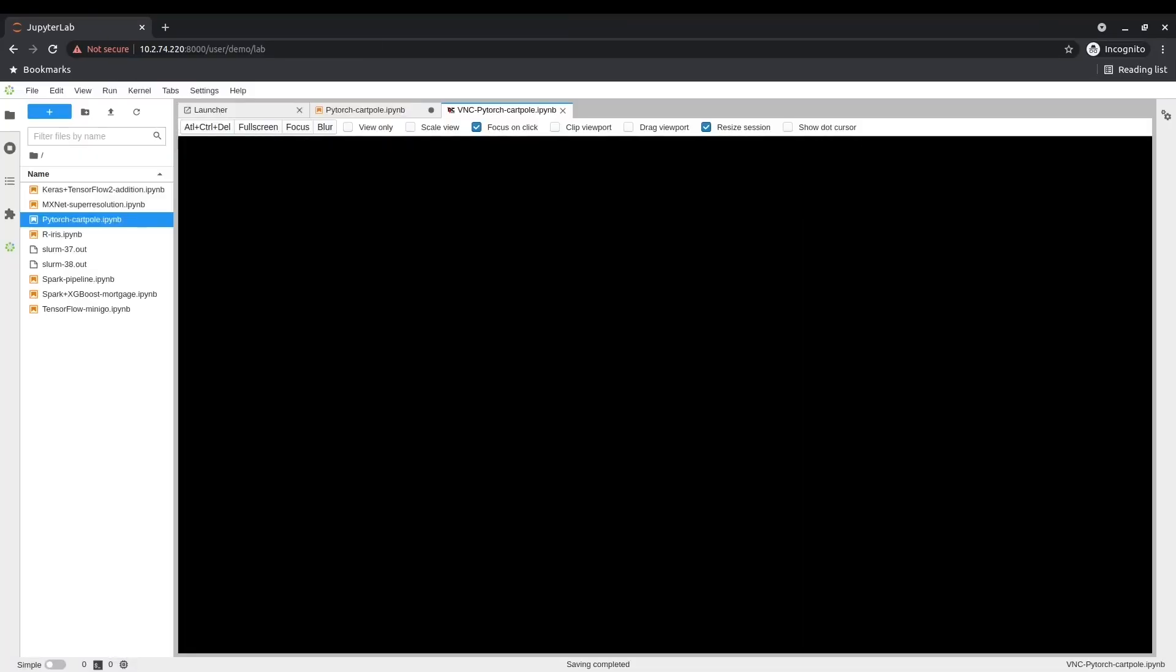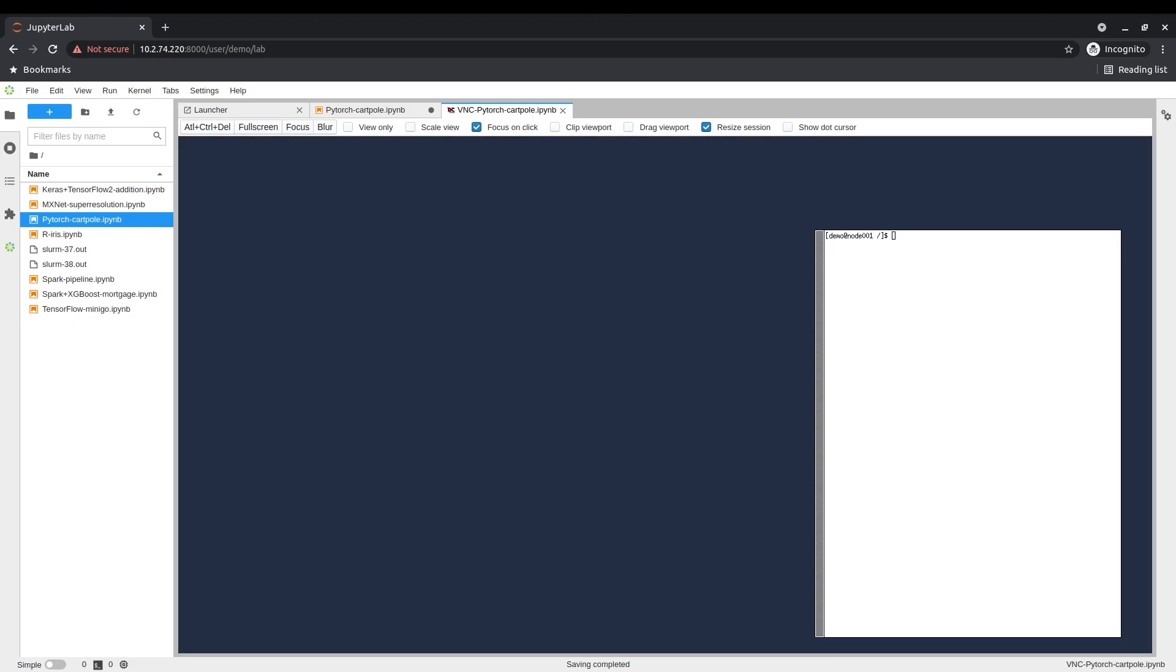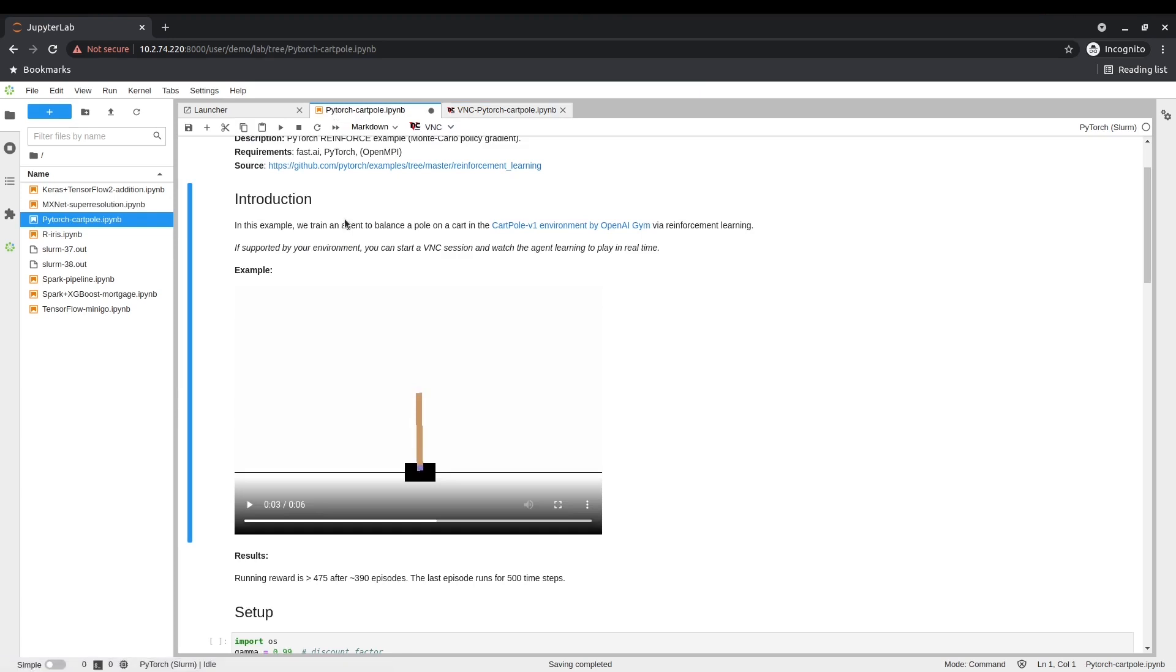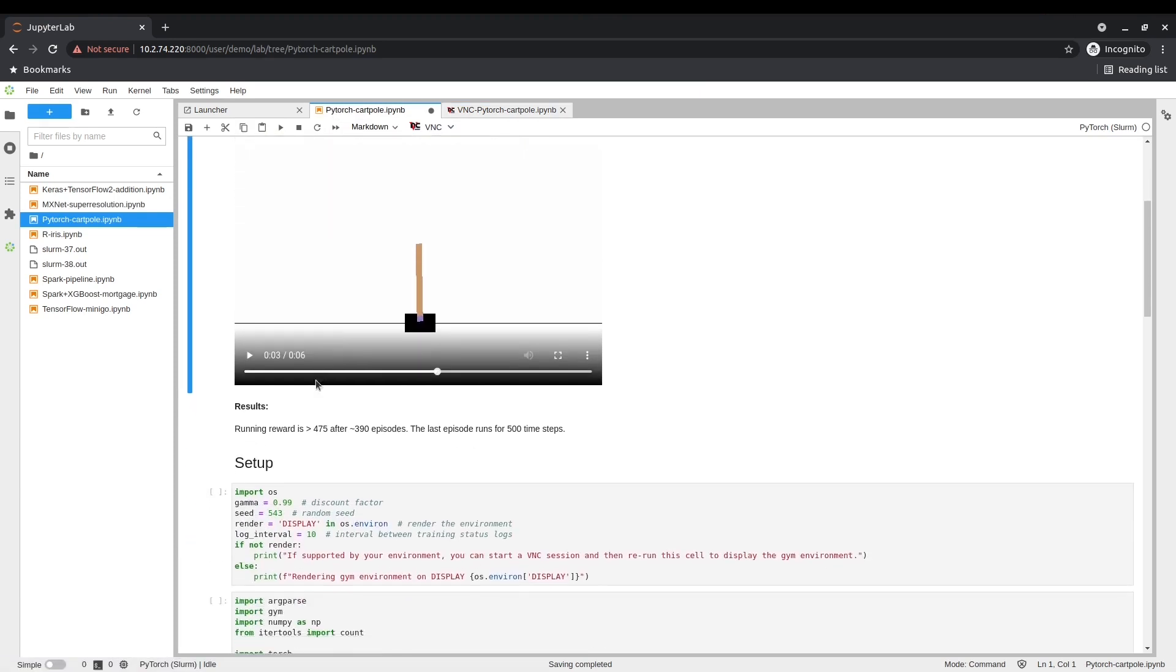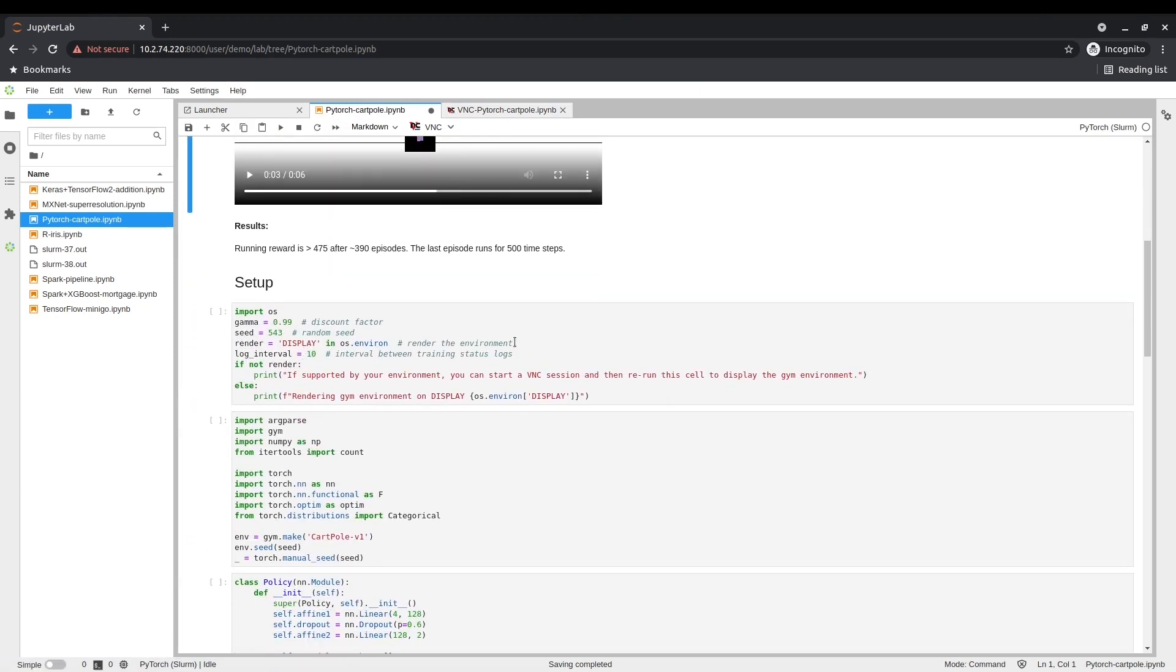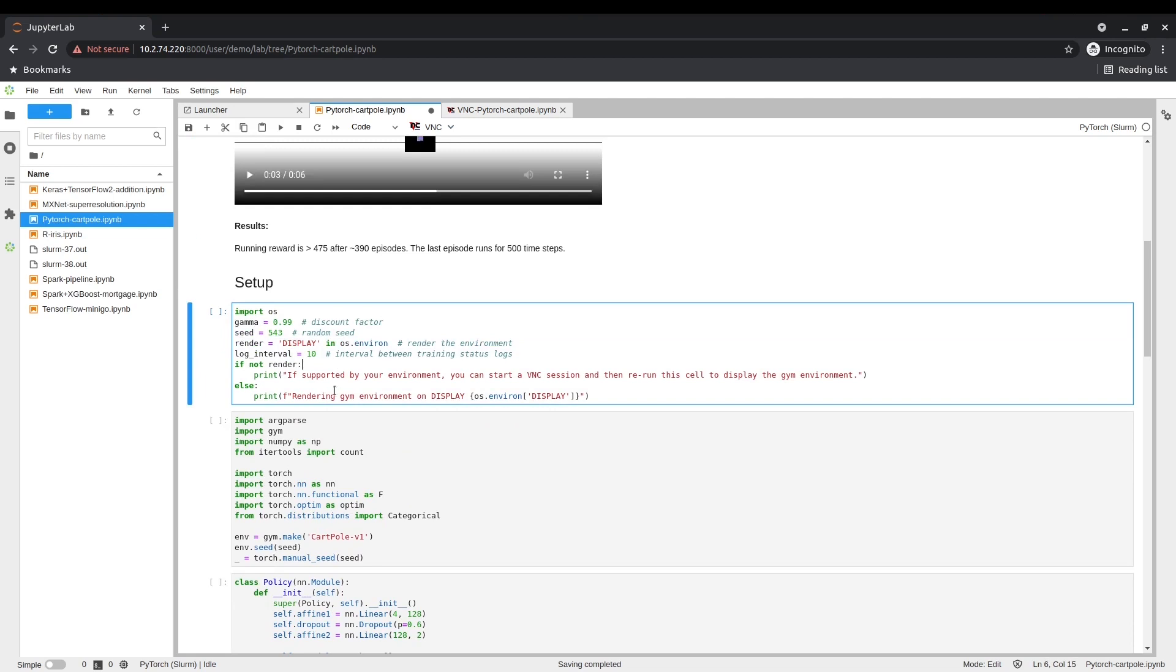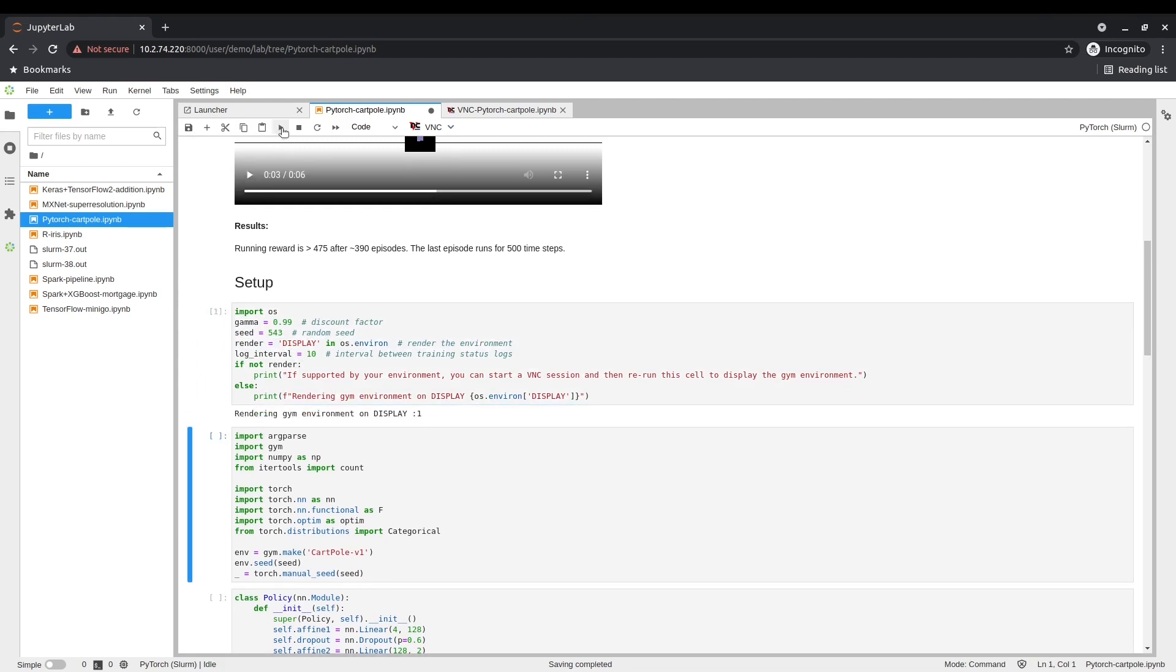They can also use a variety of frameworks, such as PyTorch or Spark, and other workload managers, such as PBS Pro or Kubernetes. All of this without requiring any specific expertise with these technologies.